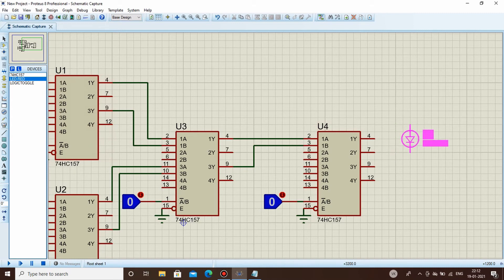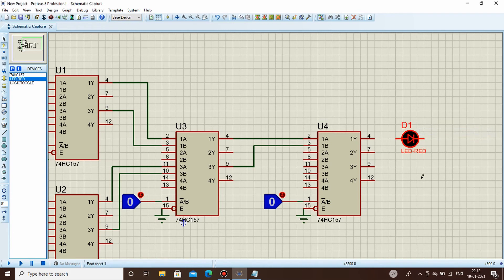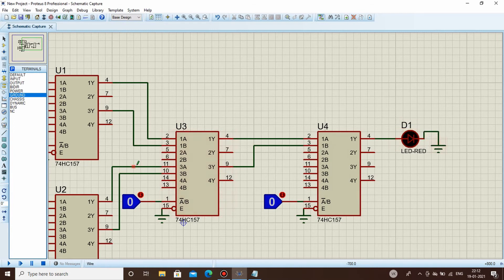Place the LED, rotate it anti-clockwise, connect it, then go to terminals and select ground to connect the LED's cathode. All connections have now been made and we are ready to check whether the circuit is working or not.